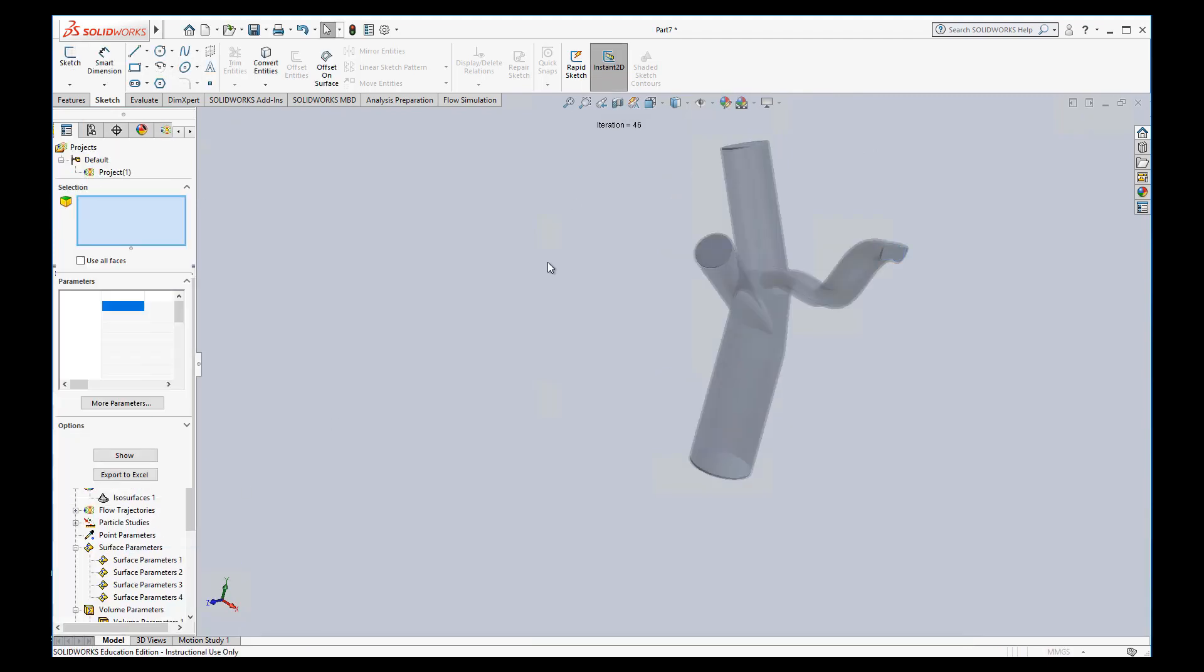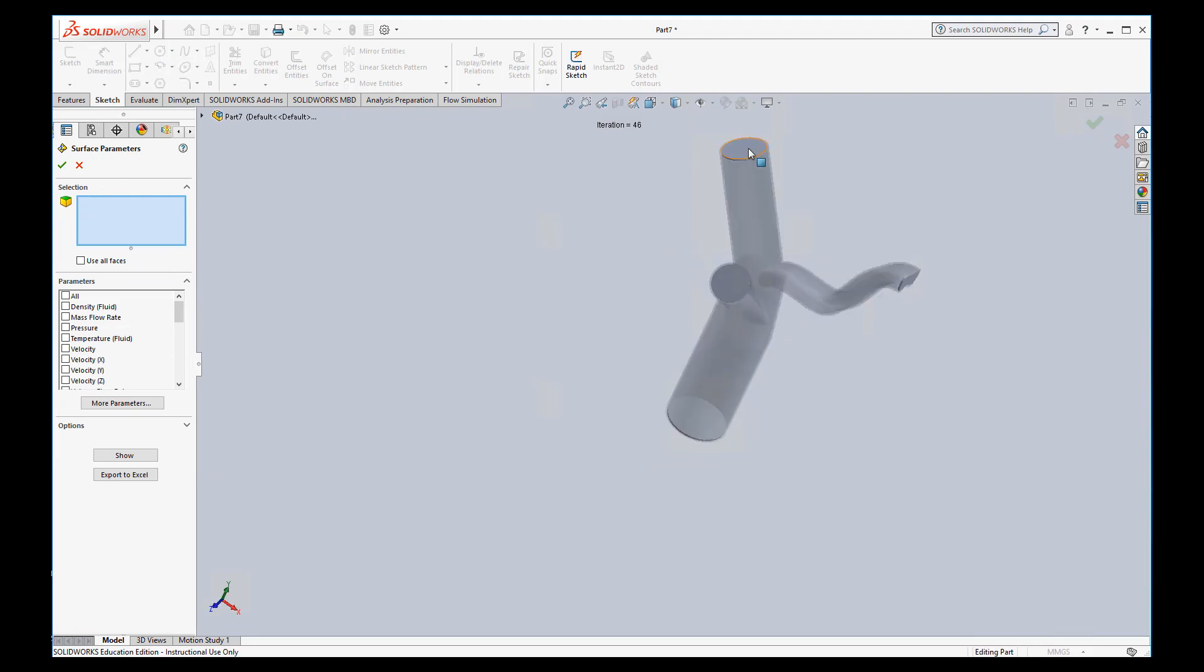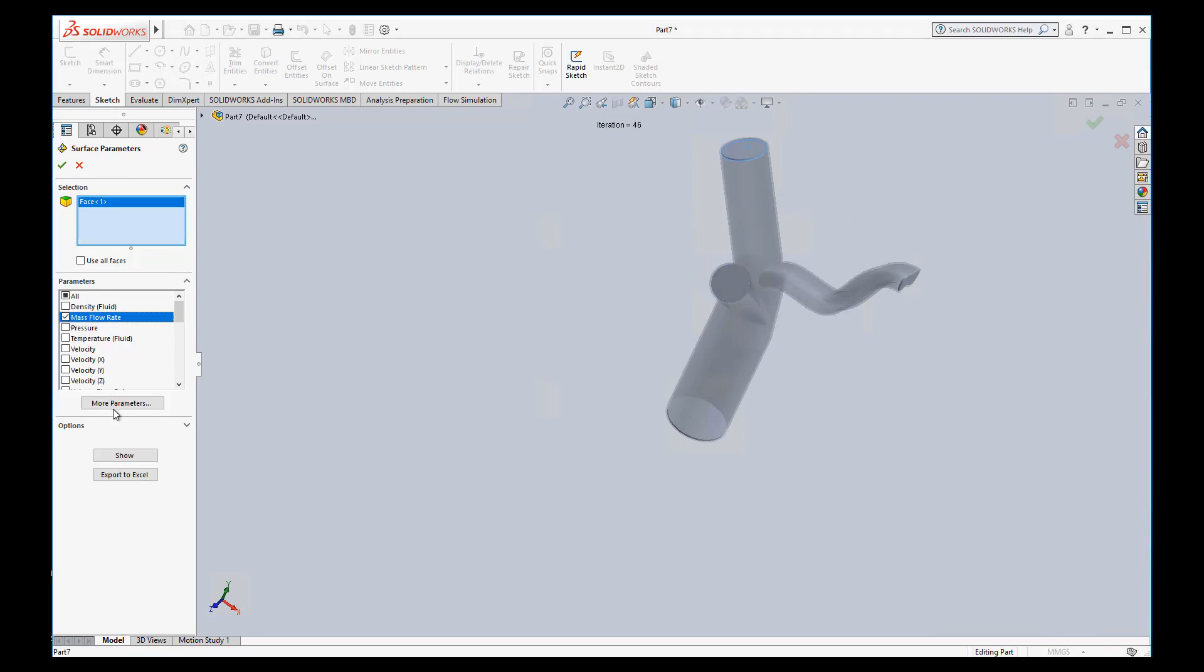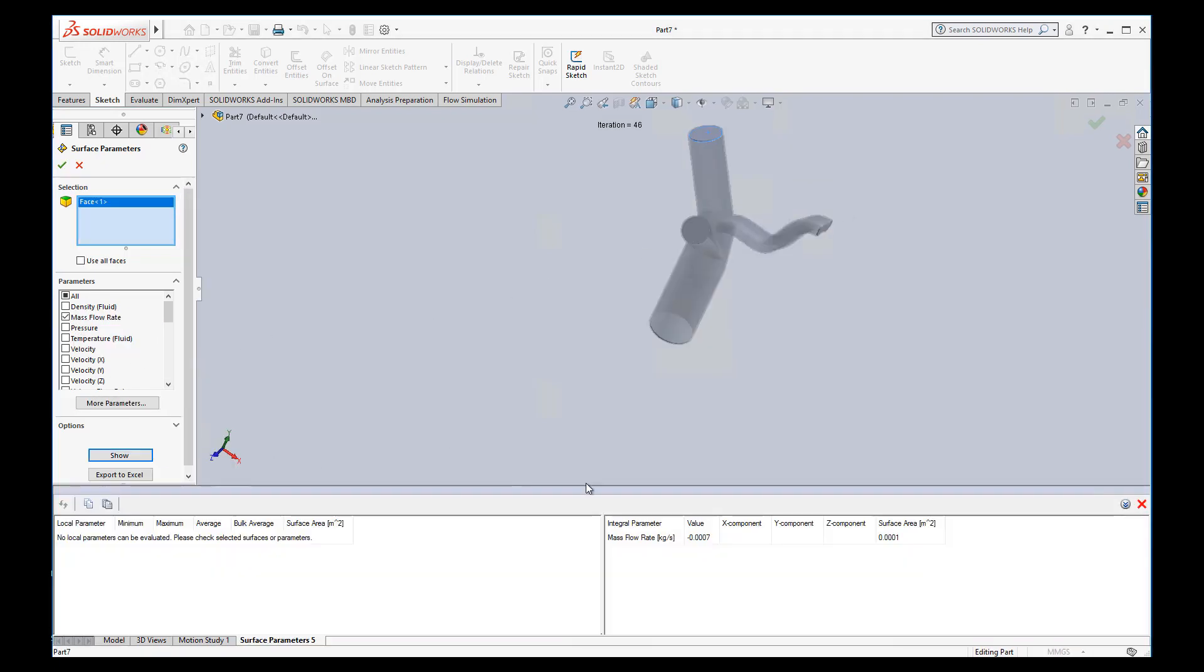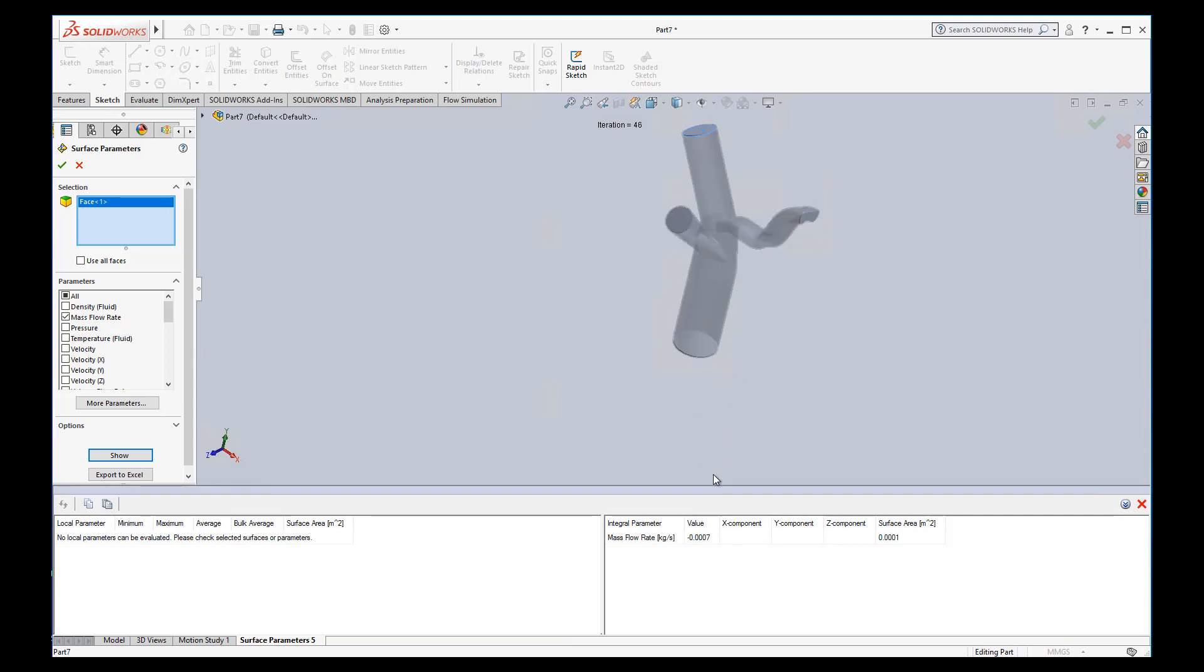And we'll do this last one. Make sure we select the inside face, mass flow rate, show. We know that we put in 0.001 into this side. And we're getting out 0.0003 here and 0.0007 here and just a very little bit times 10 to the negative 5th out here. And so the majority of flow is going out those two.